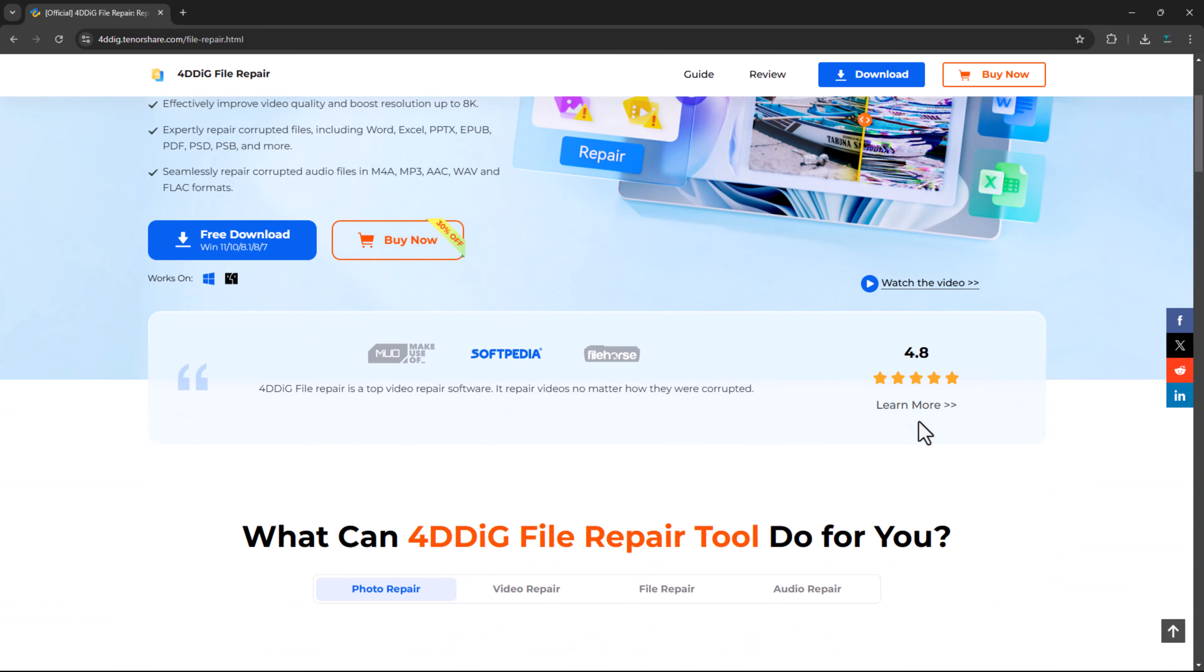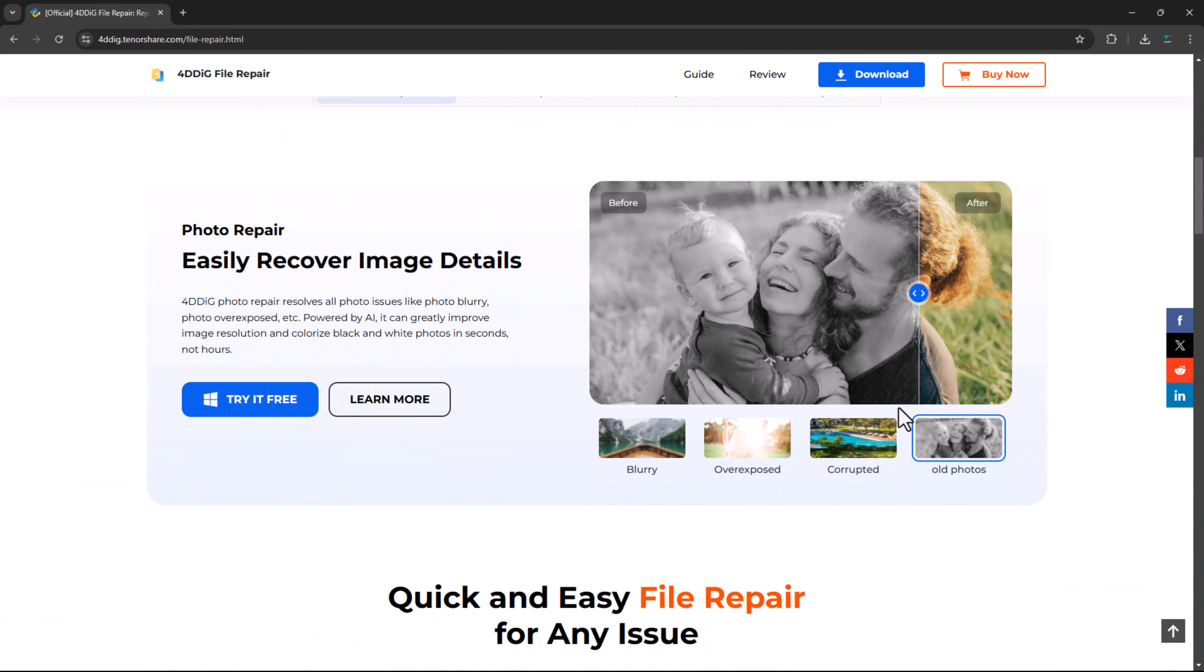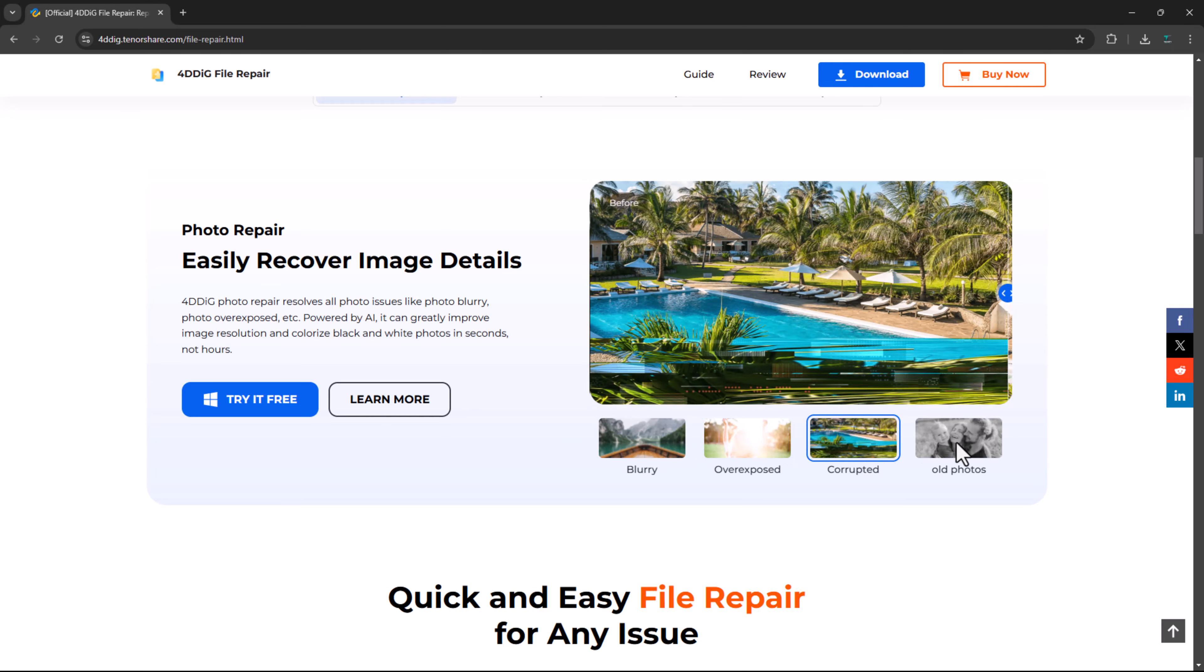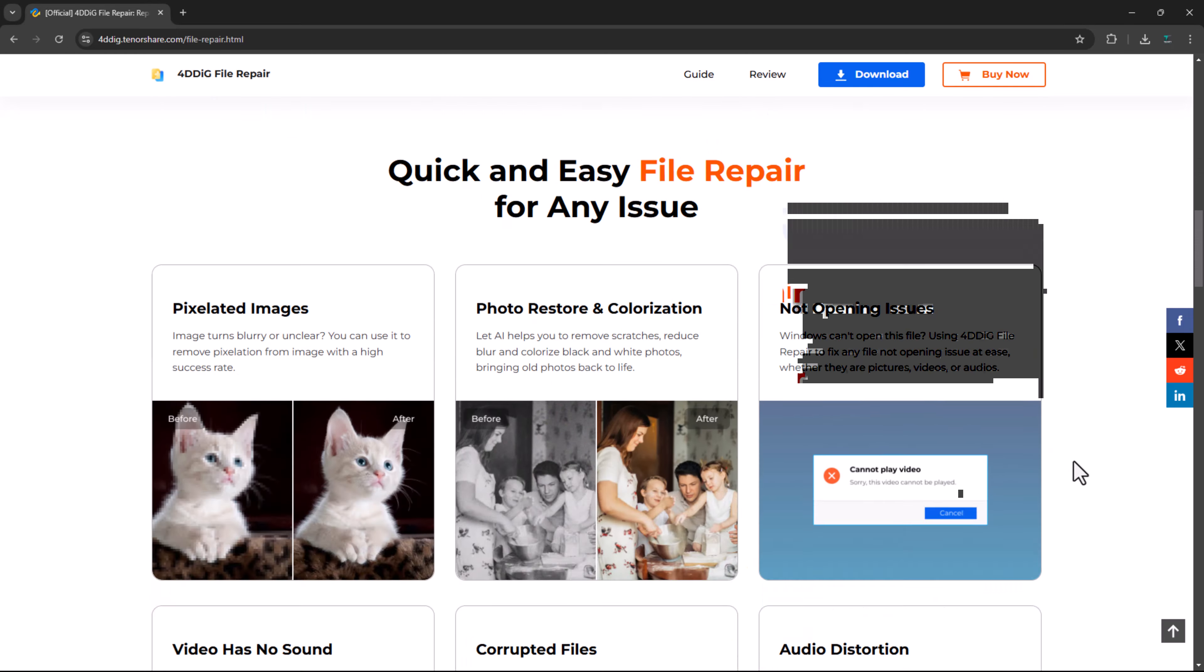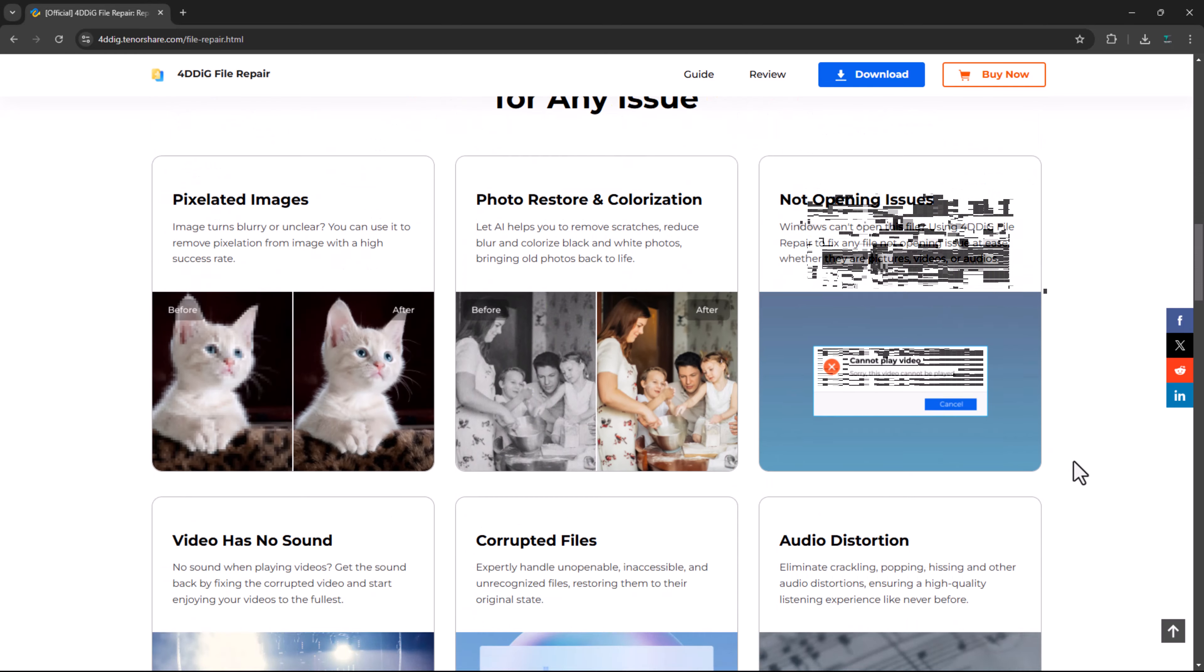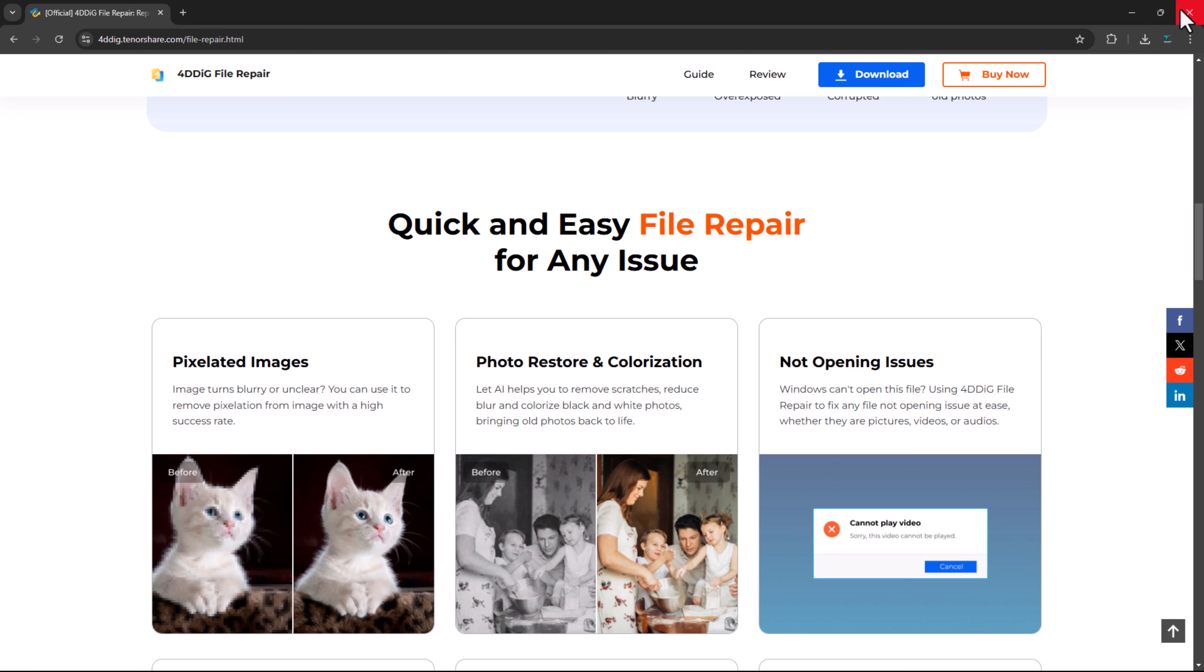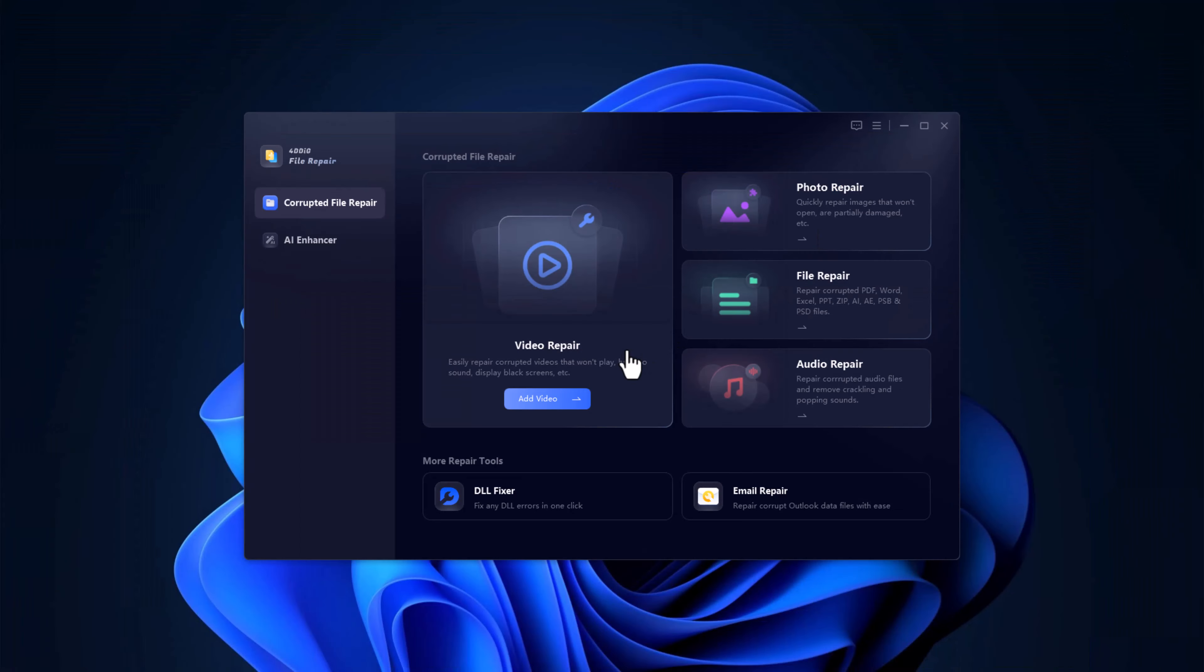So, there you have it. 4DDIG File Repair is your one-stop solution for fixing any corrupted files, whether it's videos, images, documents, or audio. The process is super simple, and the results are impressive. If you want to try 4DDIG File Repair for yourself, head to their website and give it a go. Trust me, it's a must-have tool for anyone who values their digital files.